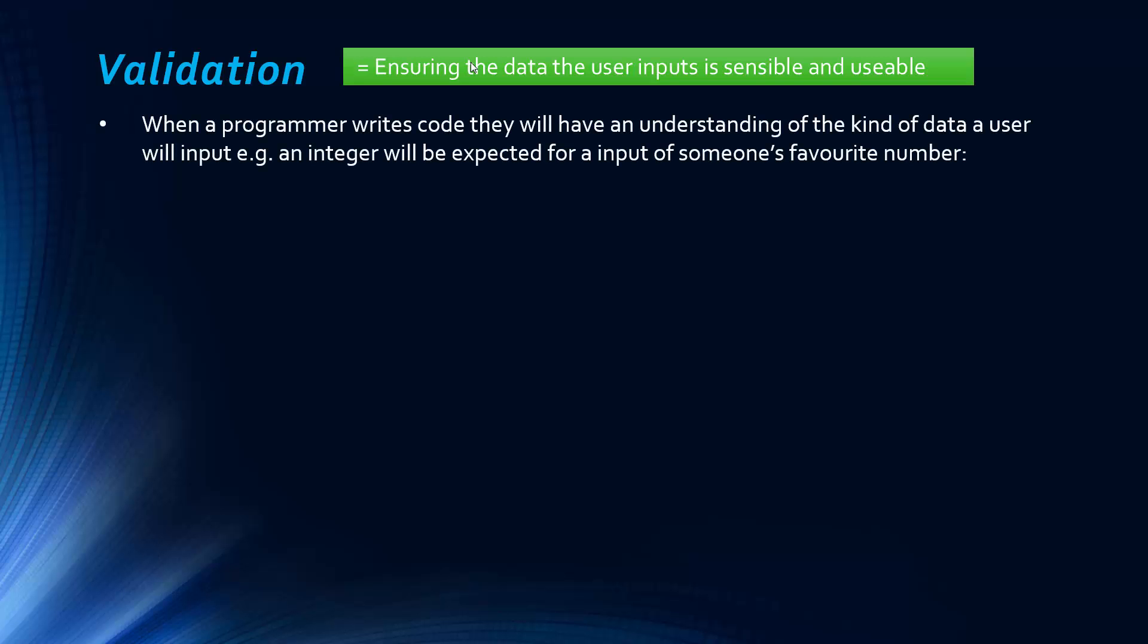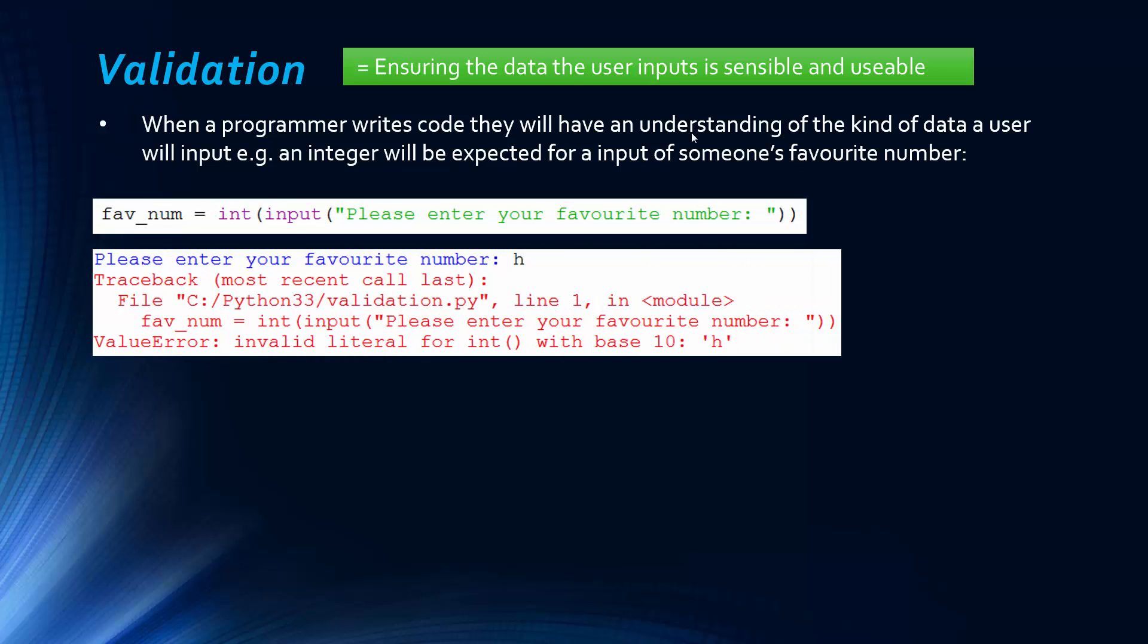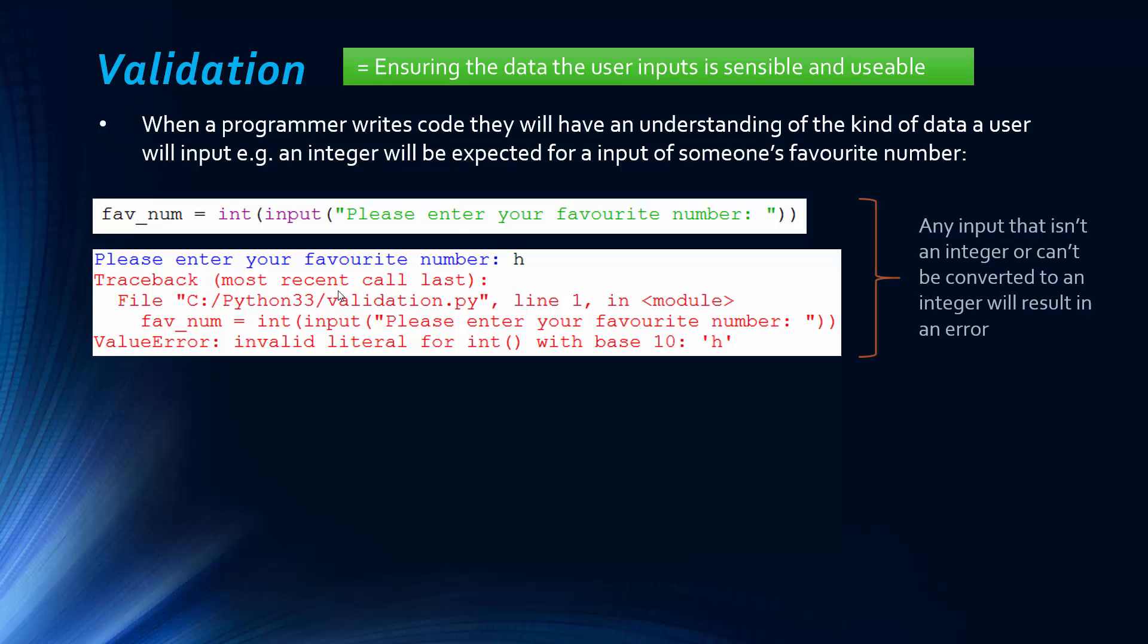So it's really just checking that it's not going to cause an issue in the program. And so when you write code, you have some kind of understanding of what the user will be inputting at a later stage. So for an example, if we have a program that uses an input of someone's favorite number, you expect them to input an integer. You don't expect someone's favorite number to be like 13.2. You expect it to be a whole number usually, and usually a positive number too. So we're classifying this input as an integer. We're trying to convert it to an integer here. And so when we don't input something that's an integer, so we input H, which is a string, we get an error. And this is because it can't be converted. It is an integer. And so we get an error.